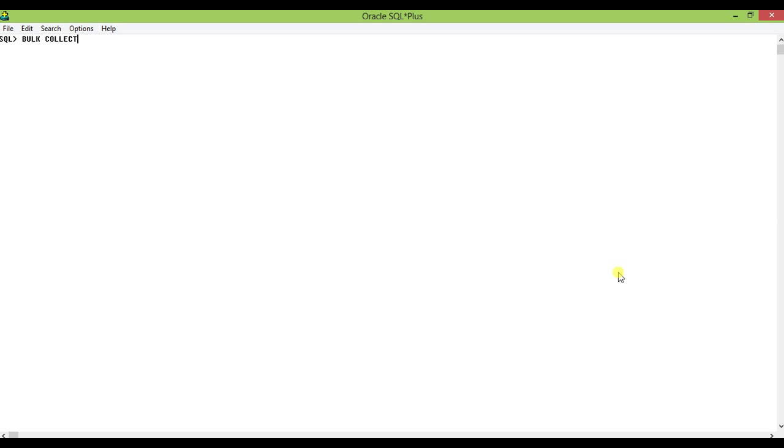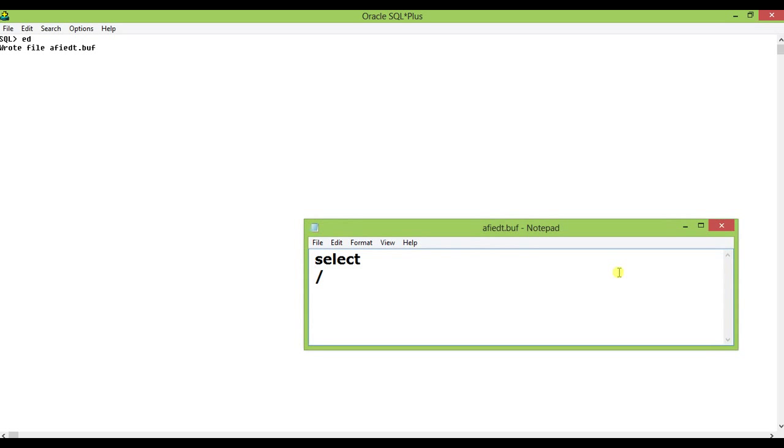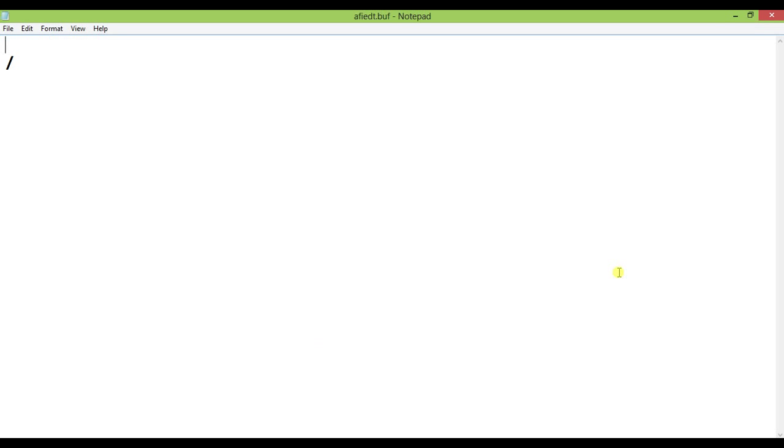So today we are going to show you how to use bulk collect, how to retrieve data using bulk collect. In this case we are going to write a procedure, a simple script. Let me open the editor.